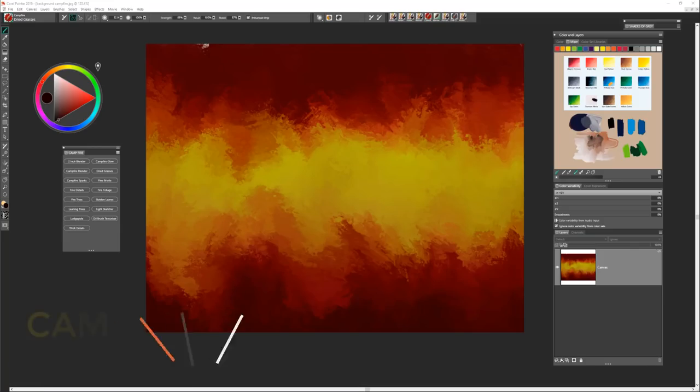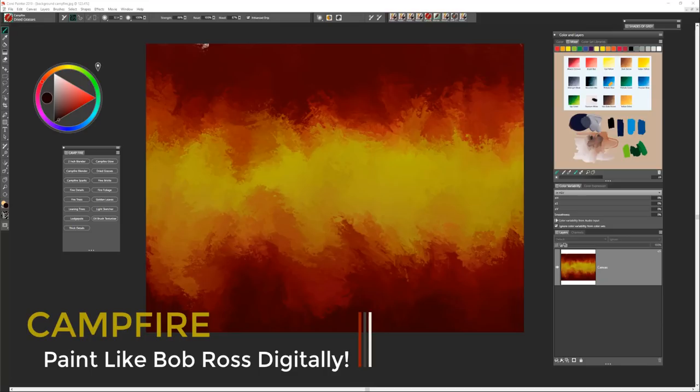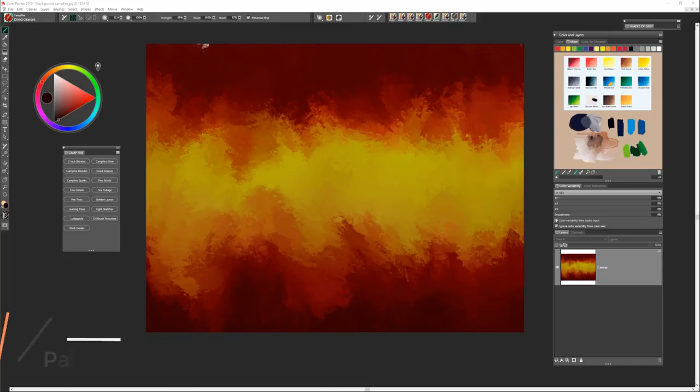Hi, I'm Karen Bonnaker, Painter Master, and I'd like to introduce you to a new brush pack called Campfire. We're going to be creating one of Bob Ross's really fun paintings called Campfire.